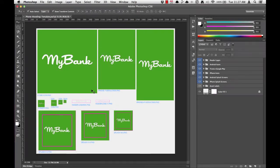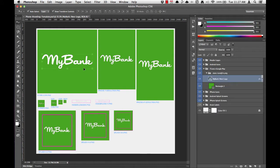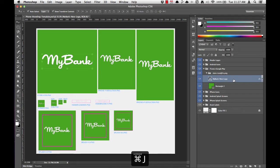To get started, we'll need to duplicate the MyBank logo we've been working with all along. I'm going to select the store icon logo because it's nice and big, and I'll duplicate this by using Command-J.